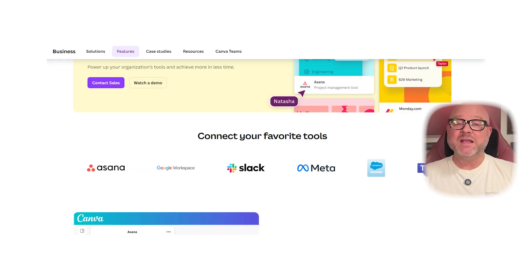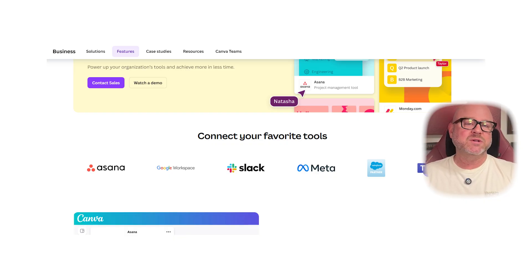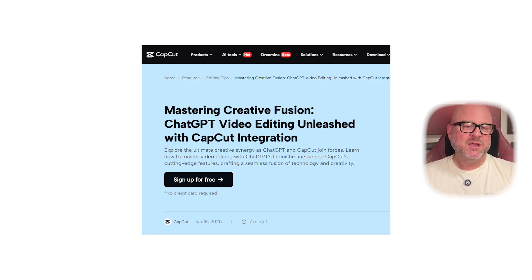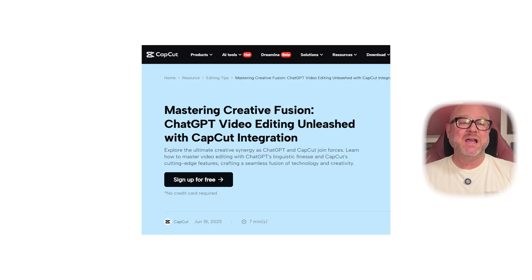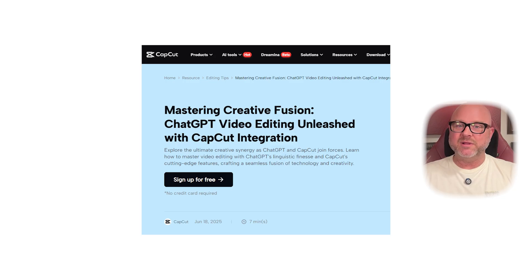When it comes to integrations, Canva connects seamlessly with platforms like Google Drive, Dropbox, and social media networks, making it easy to export or schedule your designs. CapCut integrates well with TikTok since both are owned by ByteDance, which means you can directly publish your edited videos to your TikTok account, saving tons of time for short-form video creators. Both platforms understand their audiences very well and build integrations that match their users' needs.